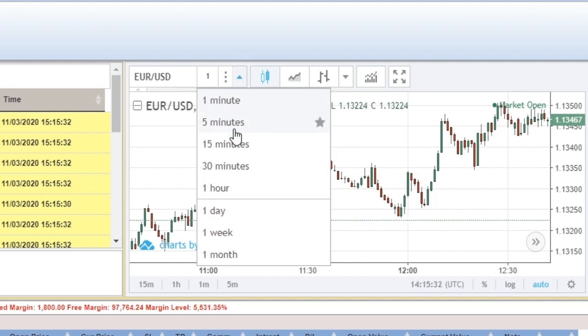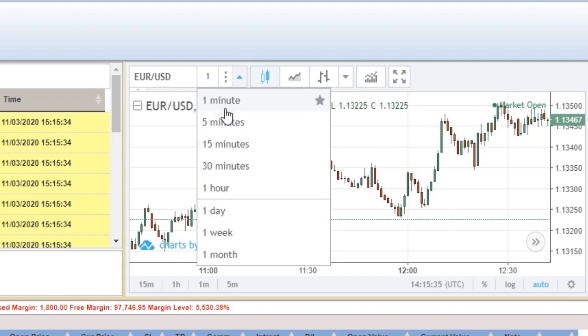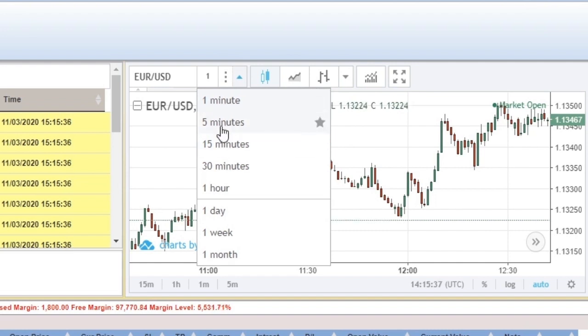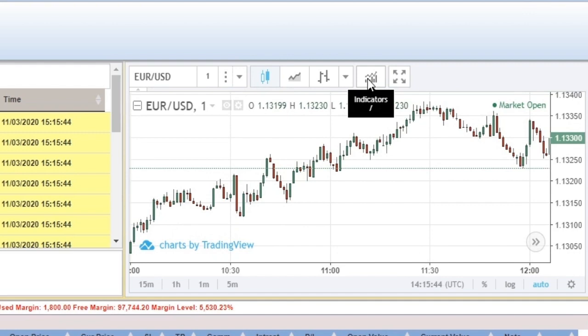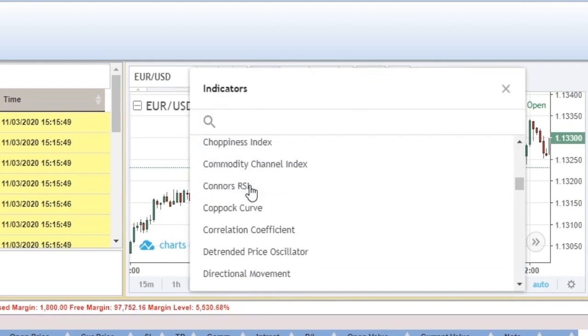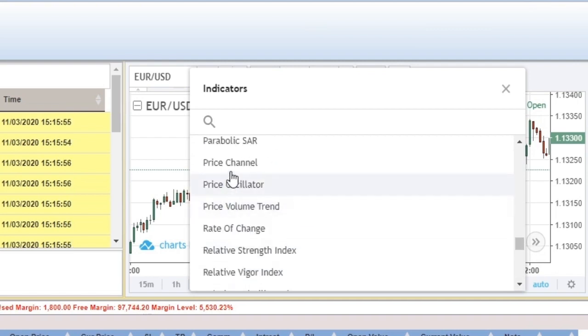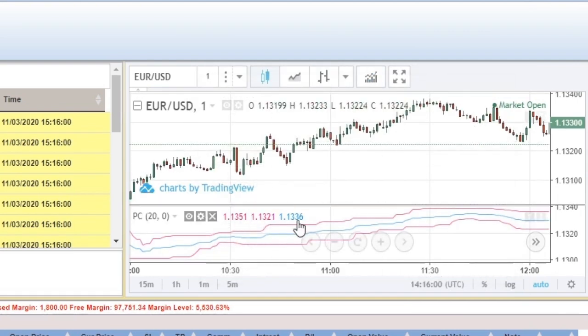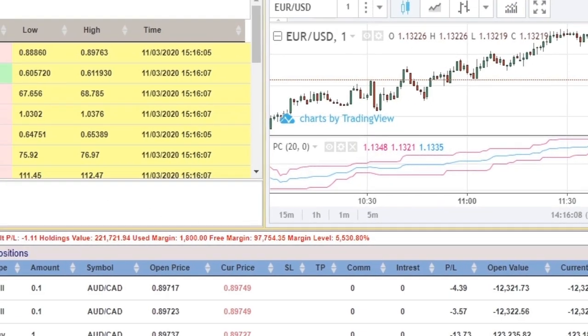You can choose the period periodicity: one minute, five minutes, 15 minutes, etc. And you can choose indicators. You can search for indicators and add them to the chart. If we go to the Trade tab, you can select multiple trades then close selected, just like the client terminal.